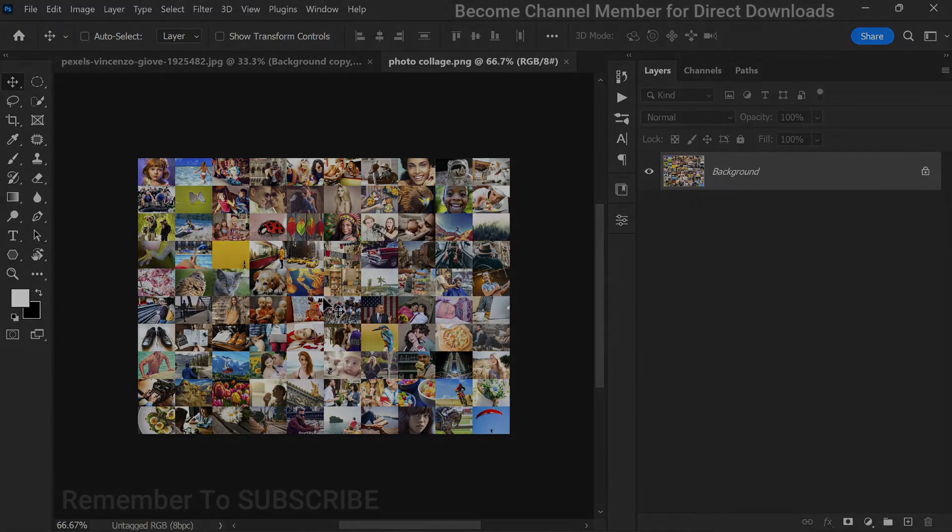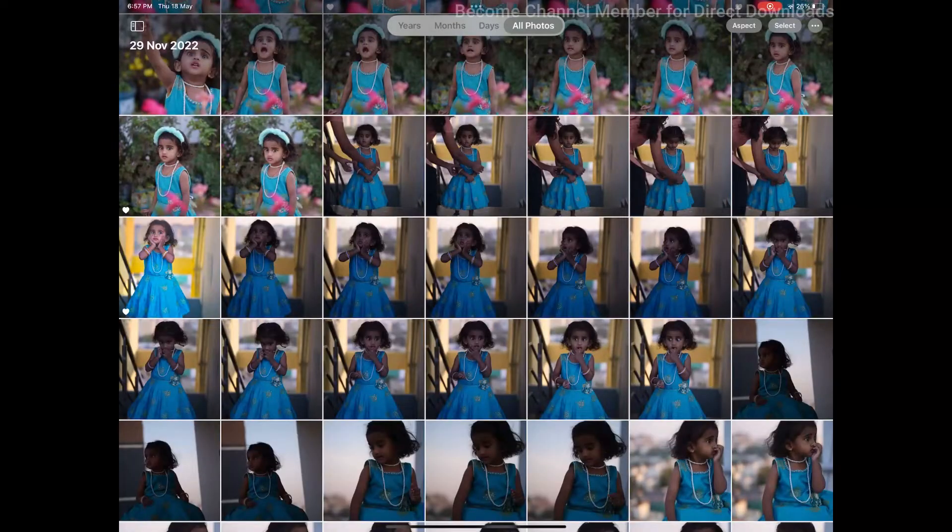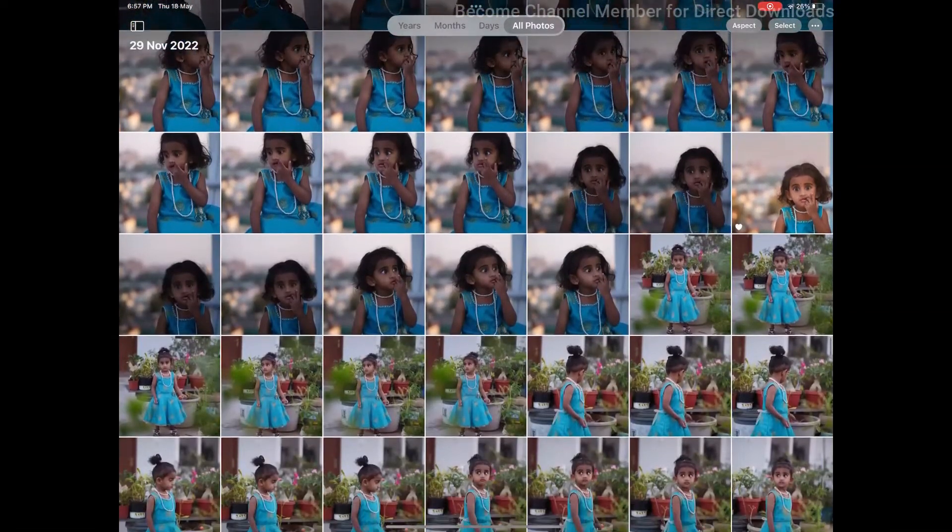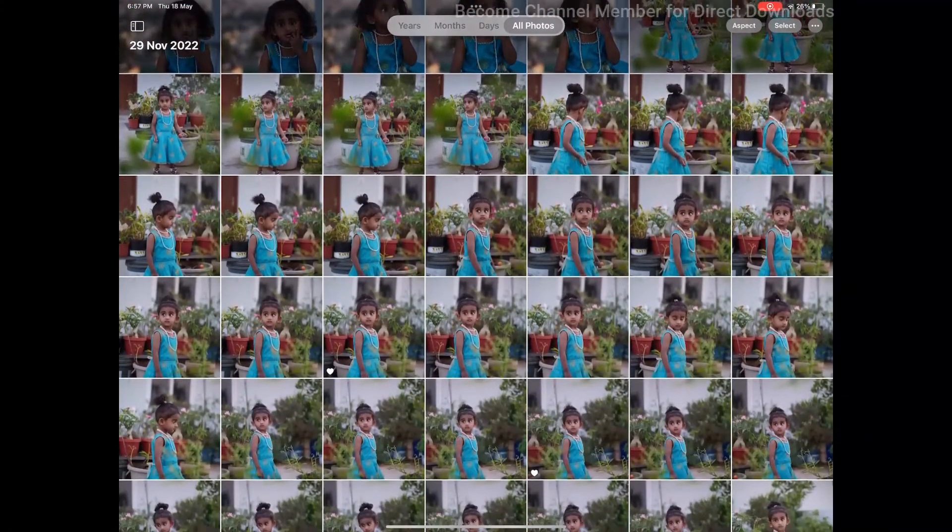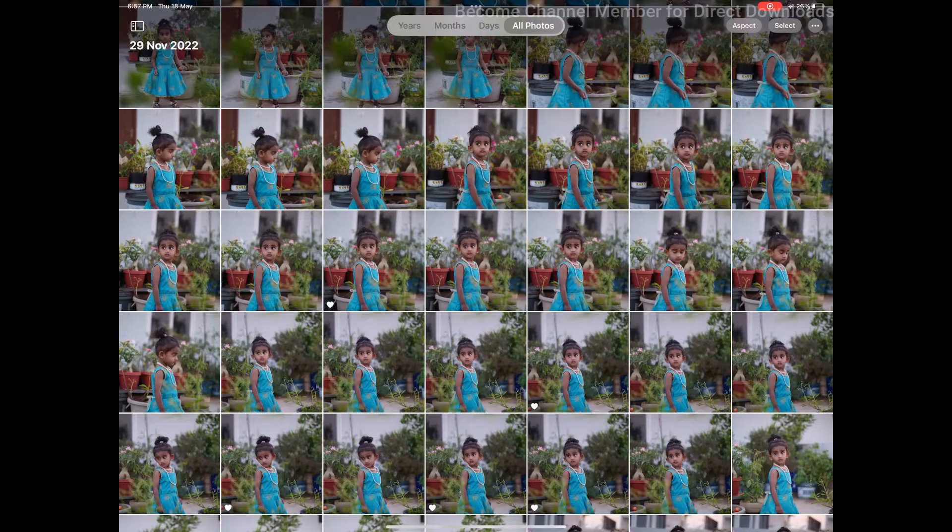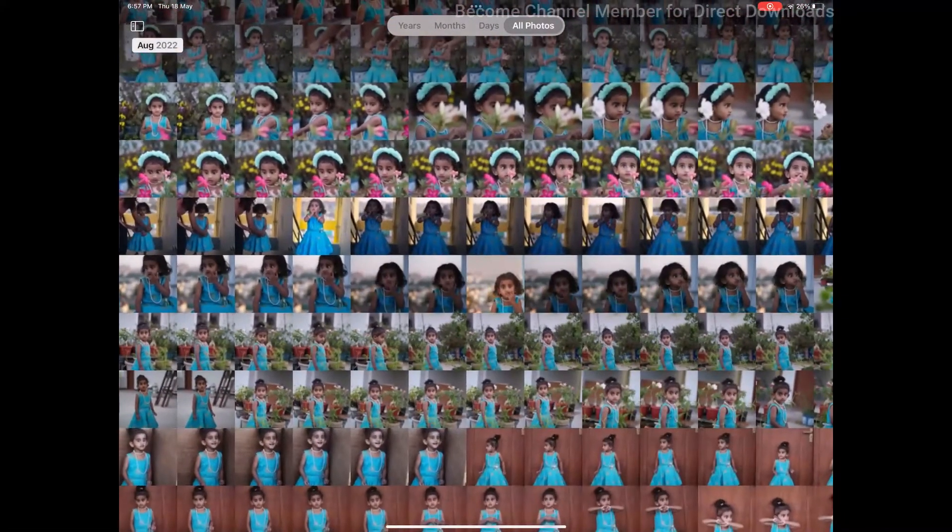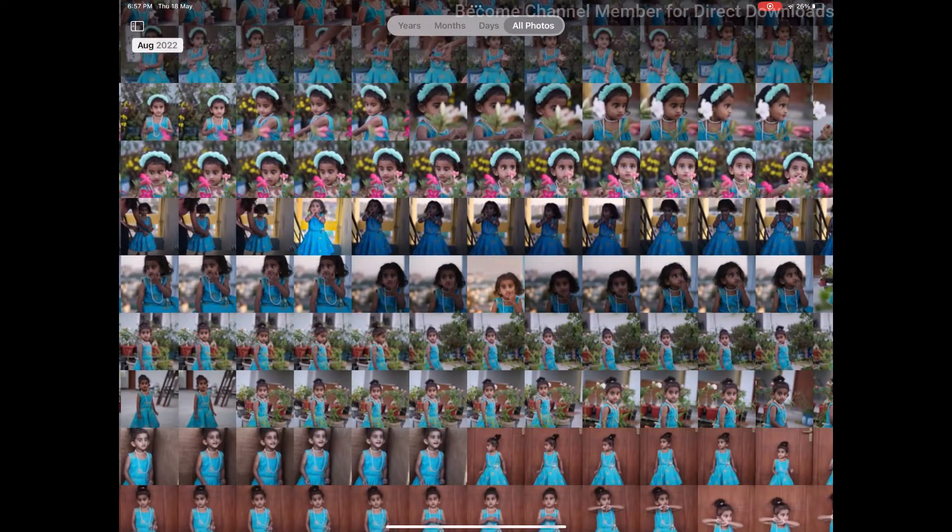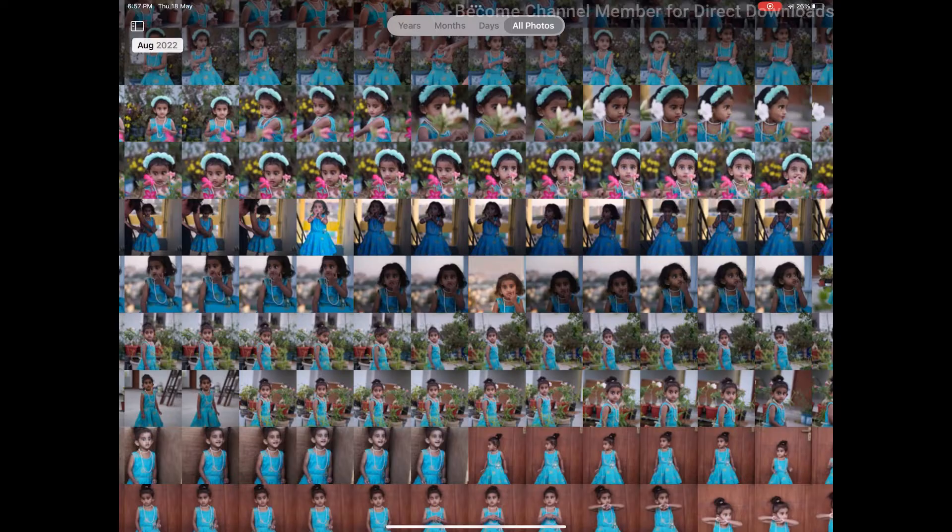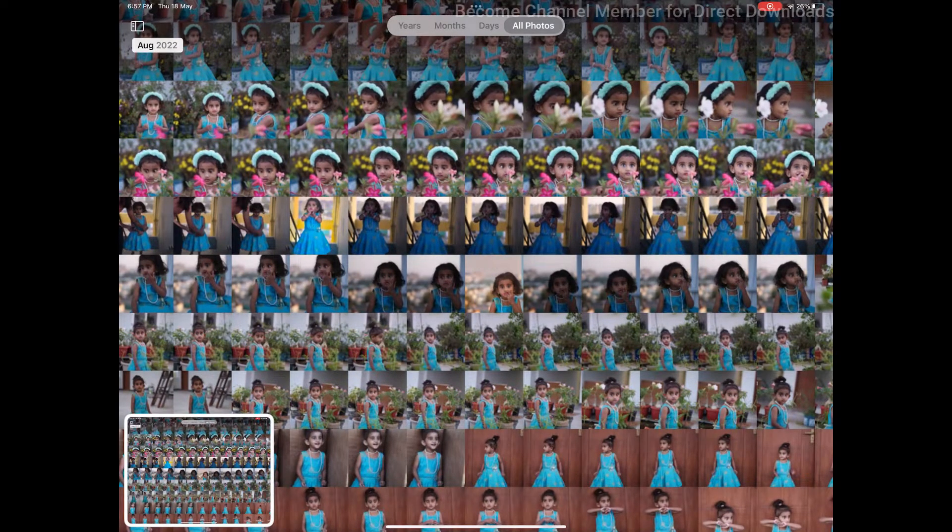Copy and paste all the photos into a folder on your iPhone, iPad, or any smartphone. Now open the folder, pinch up or down to resize the preview, and then take a screenshot.